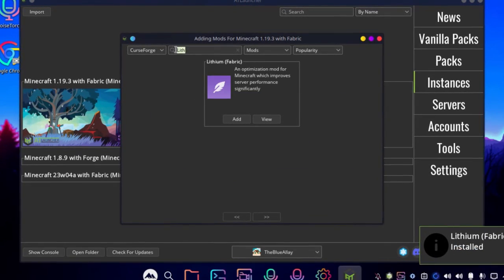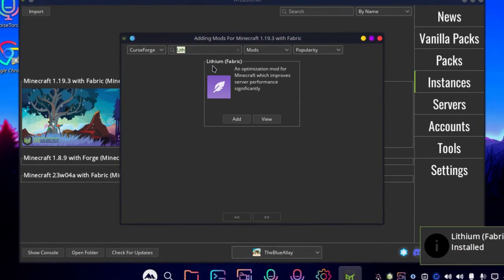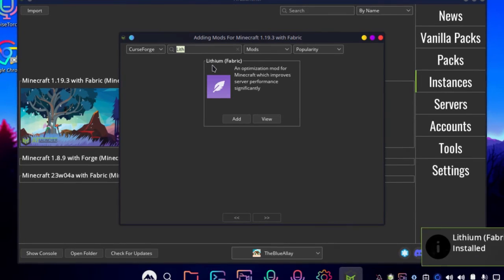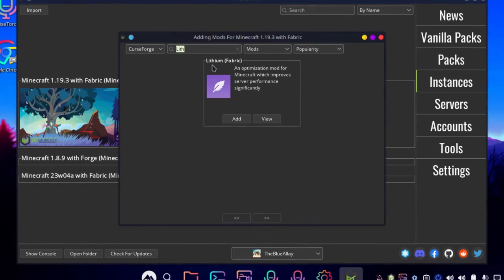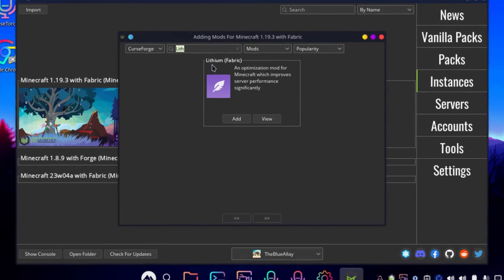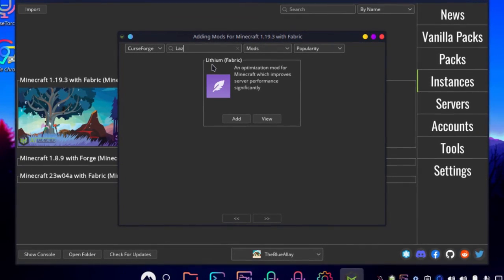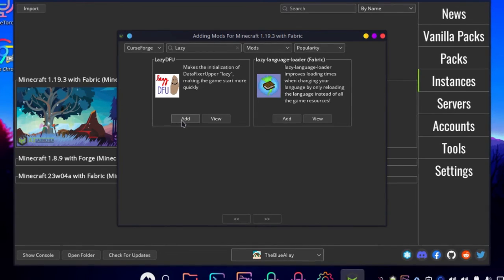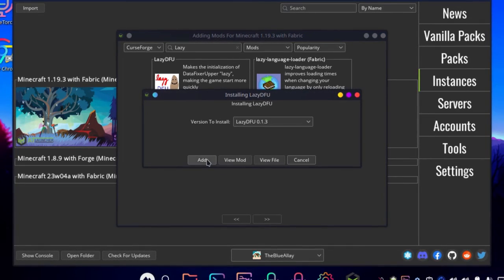And with that, we can install the mod named Lazy DFU. It helps with the Minecraft launch times because sometimes if you have a lot of mods installed, the launch times can get really painful and it's very slow.